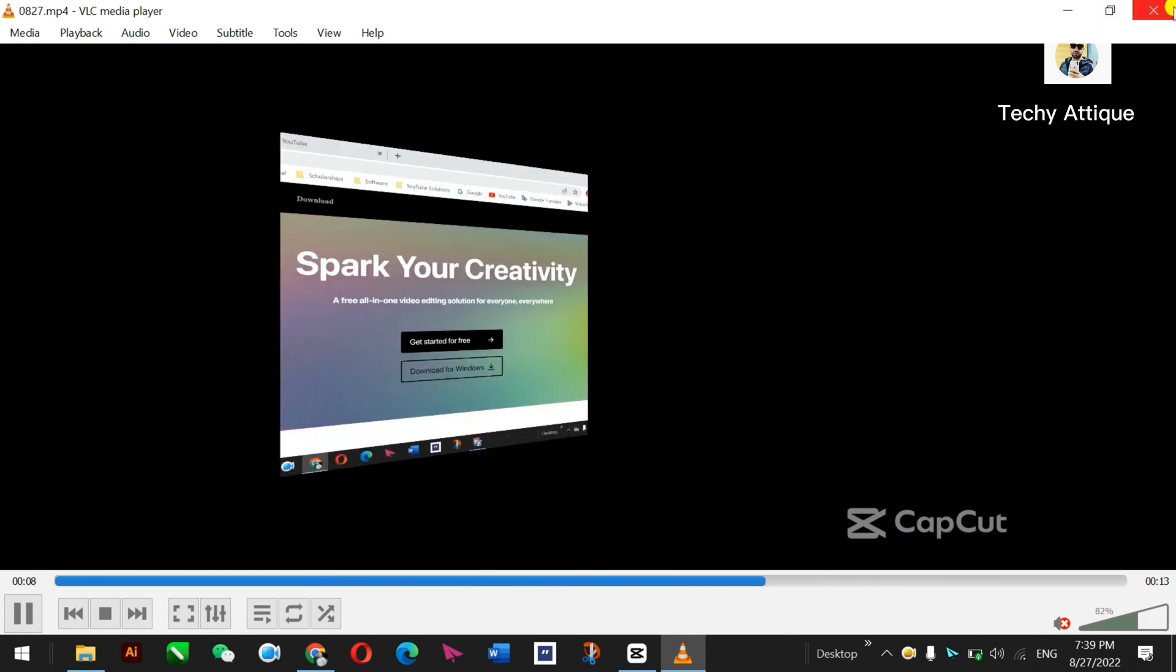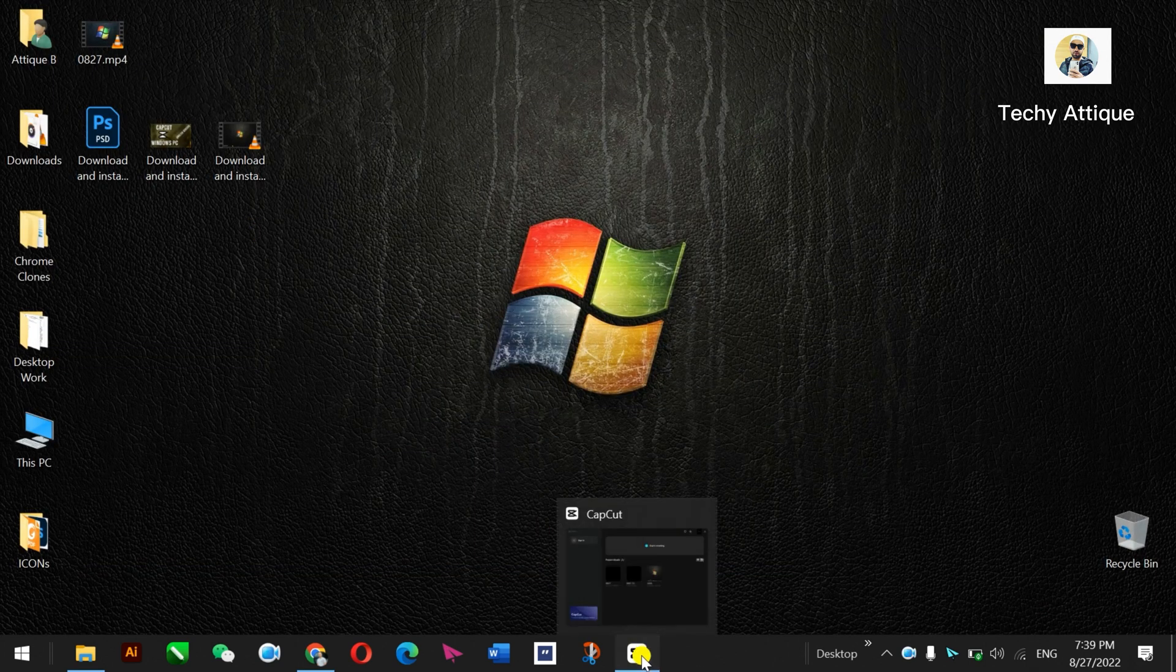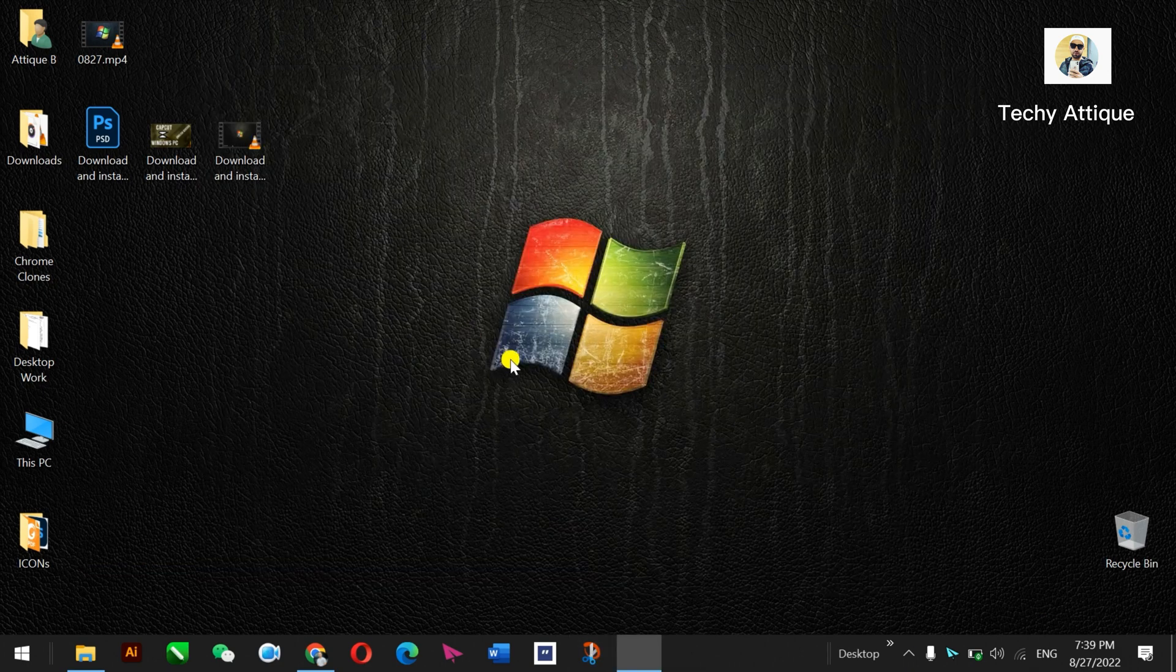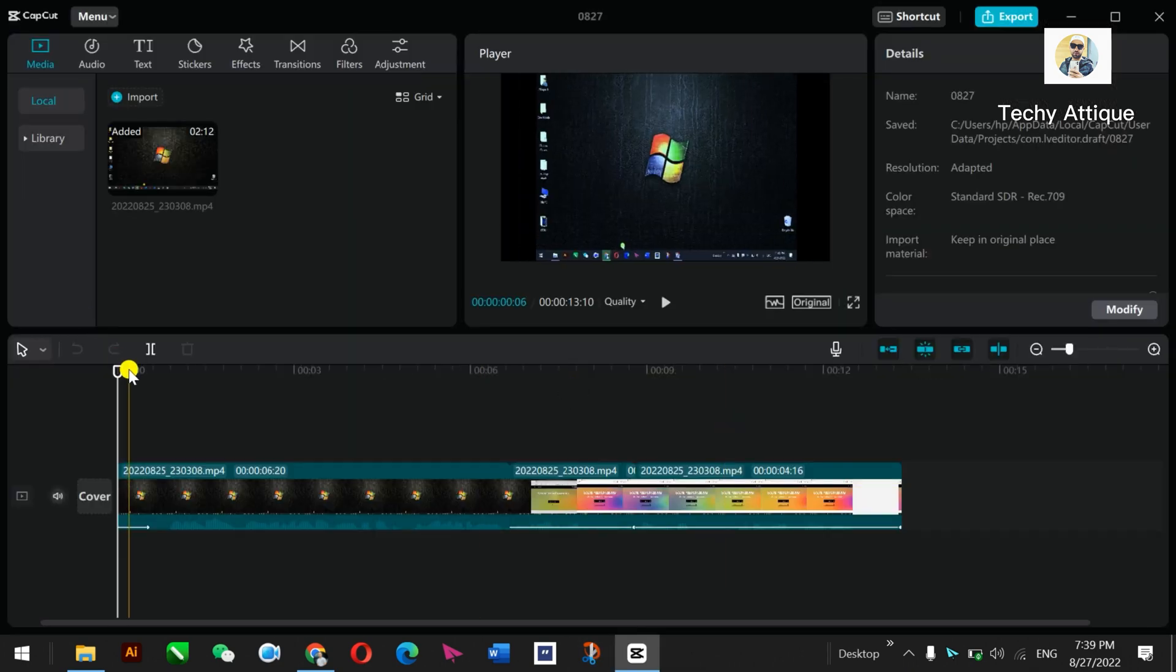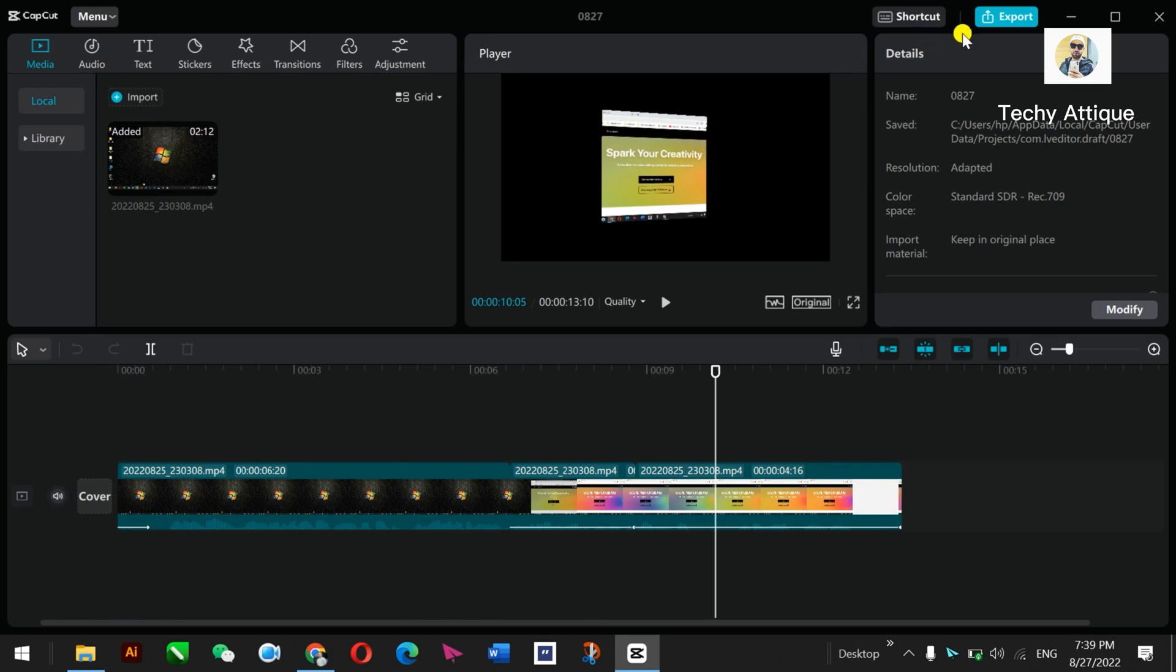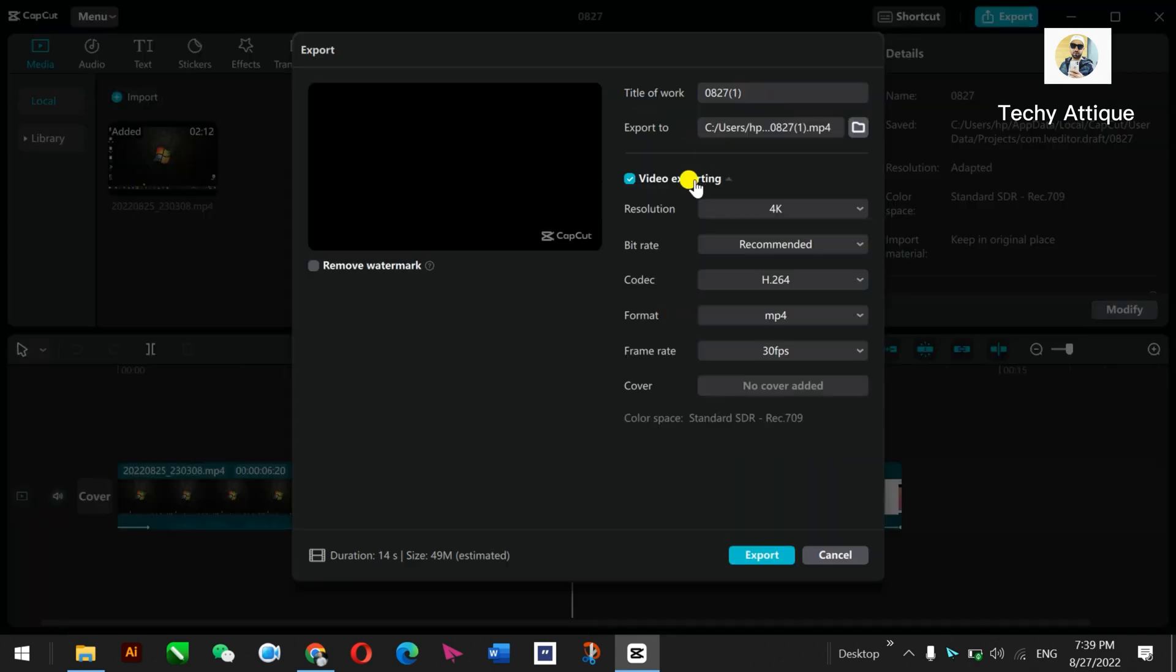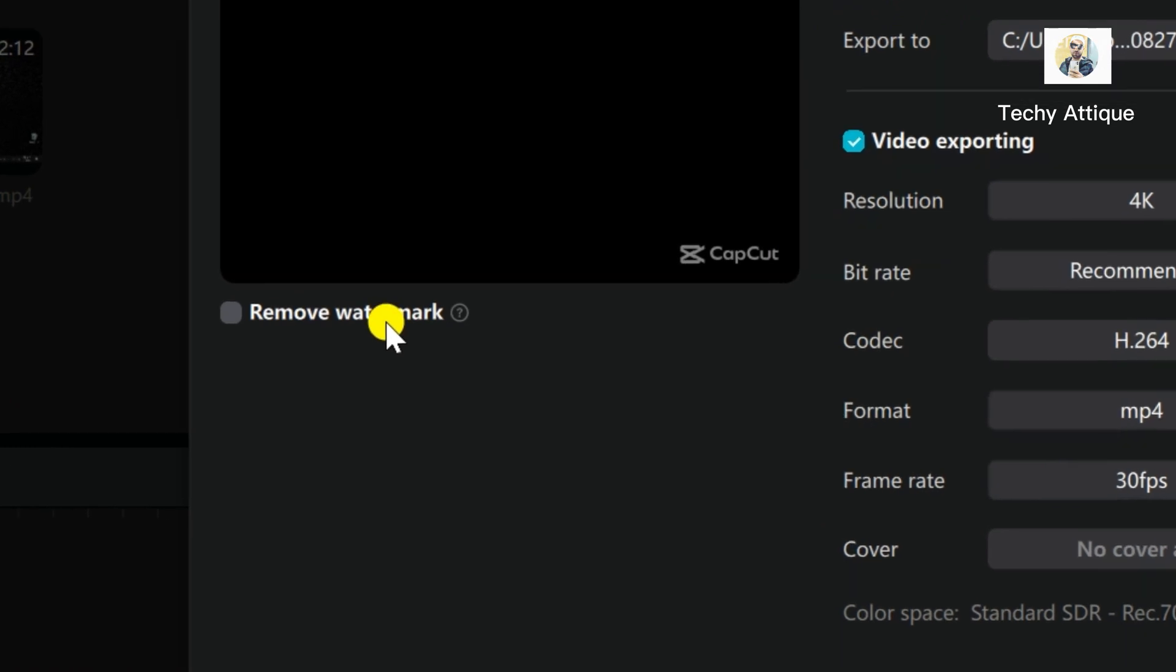So how to remove this one? Just open the CapCut here, open the same project I just created. This is the project. Now you just go to wherever your project is, just go to export.